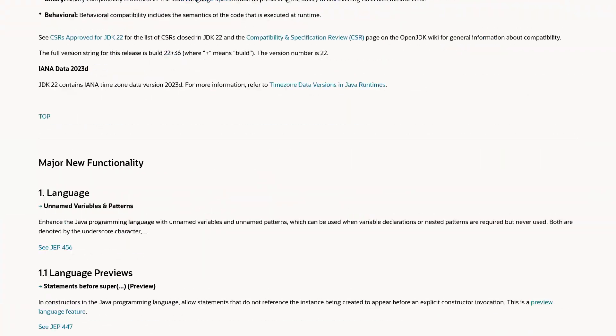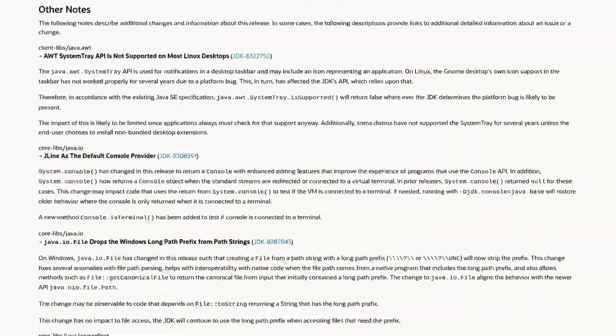Do JEPs capture all changes in a new release? No. The bar that a change needs to clear to become a JEP is quite high, and many, many, many changes don't even come close. Please read the release notes for every new JDK release to get the full picture. Or have Billy read them to you — he does that for every JDK release in the week it comes out. Here's the one for JDK 22.